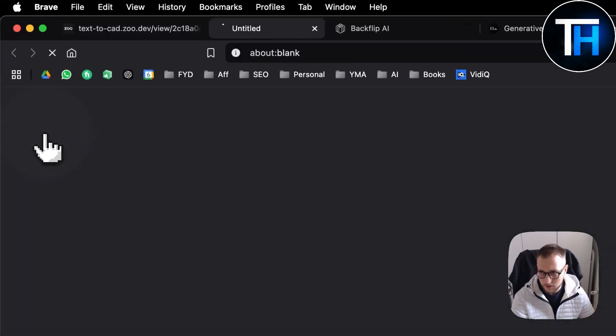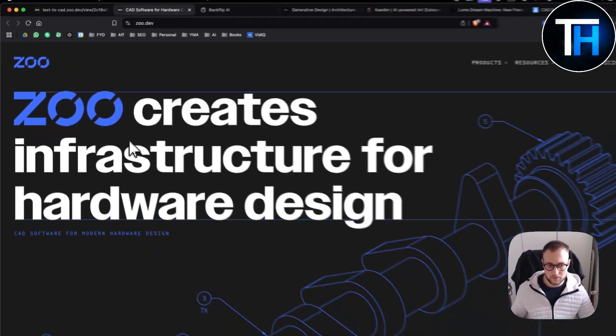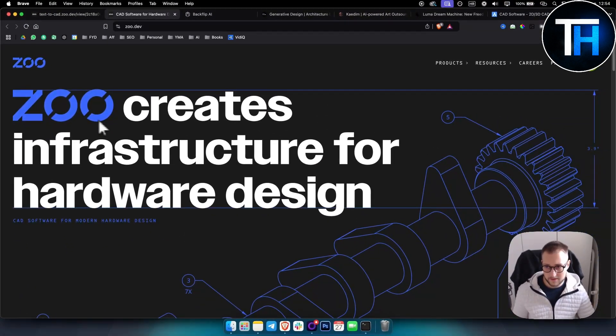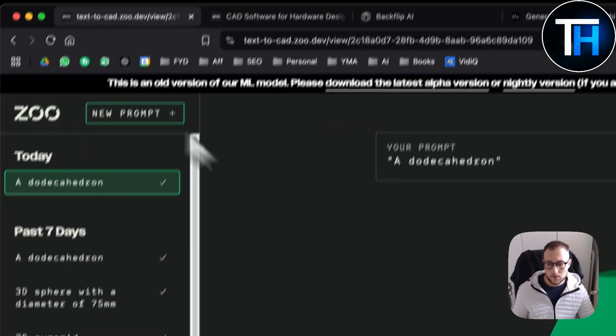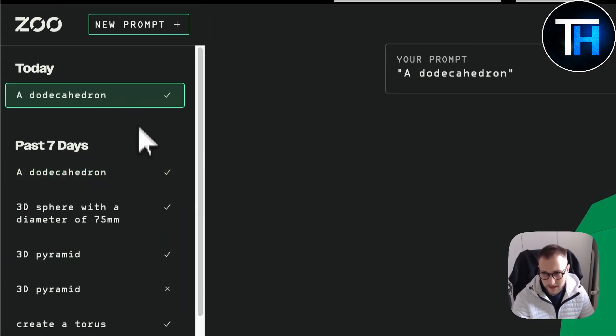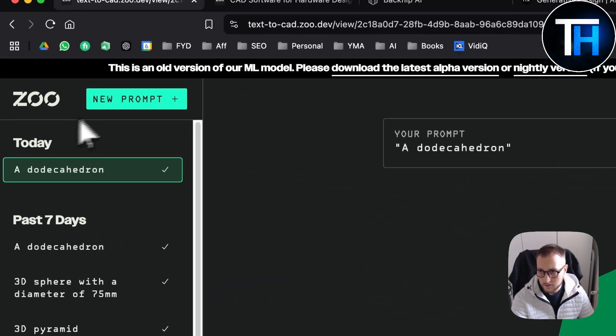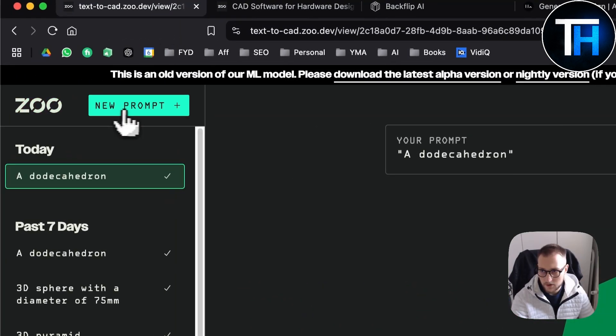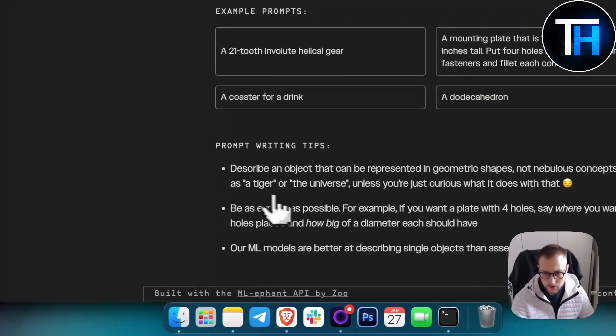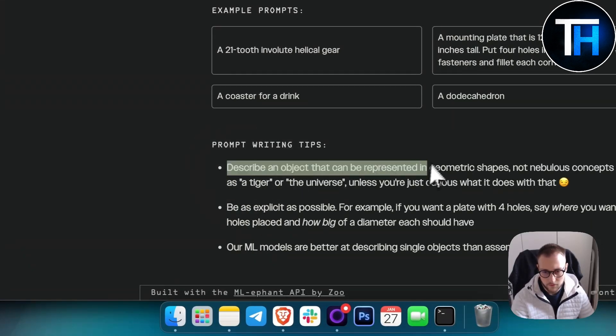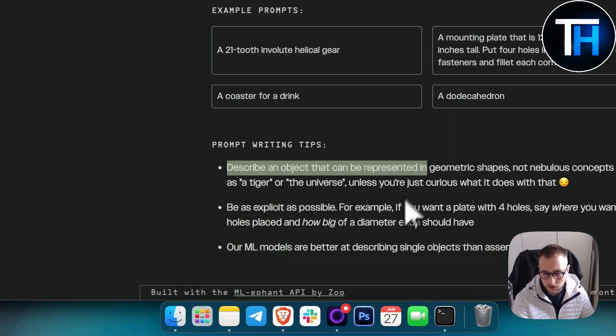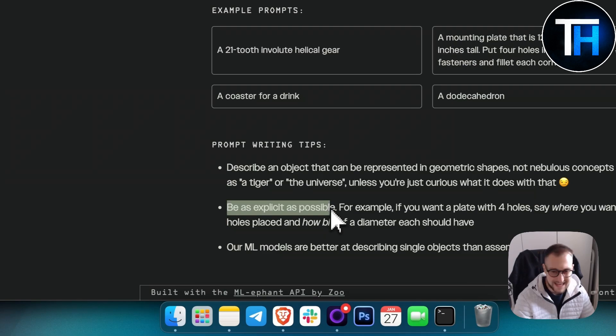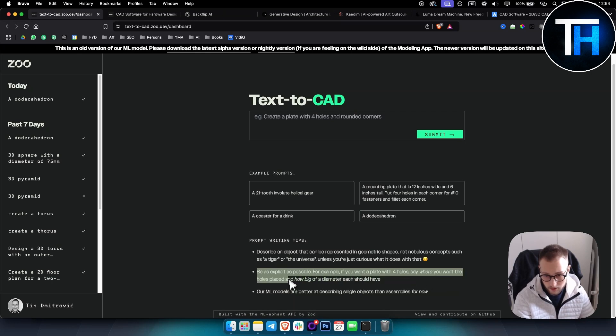If we go to Zoo, this is basically the platform behind this. It creates infrastructure for hardware design, but you can also use this for creating 3D models in architecture. In terms of prompt writing tips, this is great for describing a simple object, one object not multiple objects. Make sure to be as explicit as possible. For example, if you want a plate with four holes, say where you want the holes placed and how big of a diameter it should have.